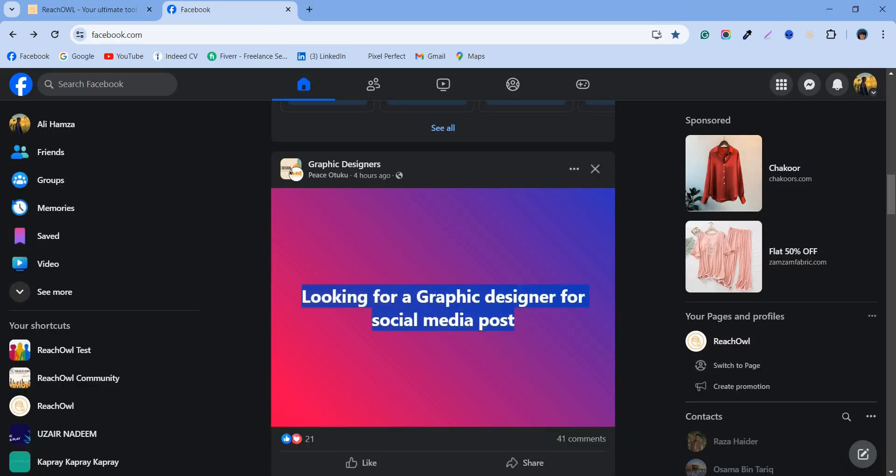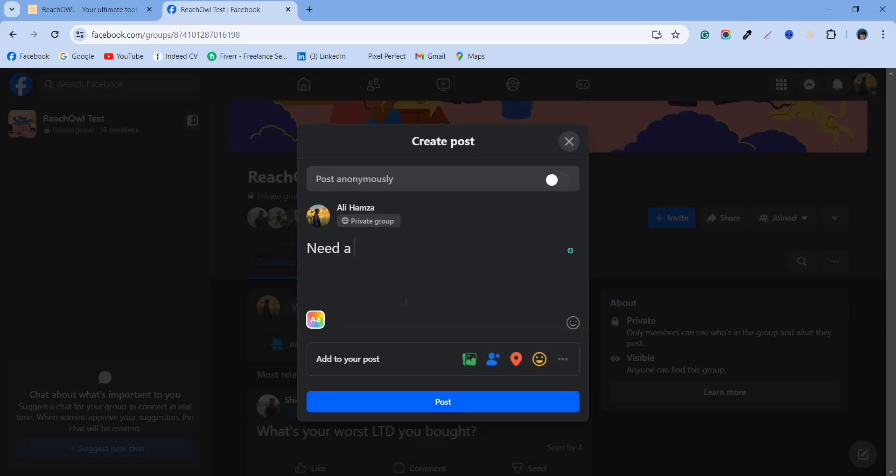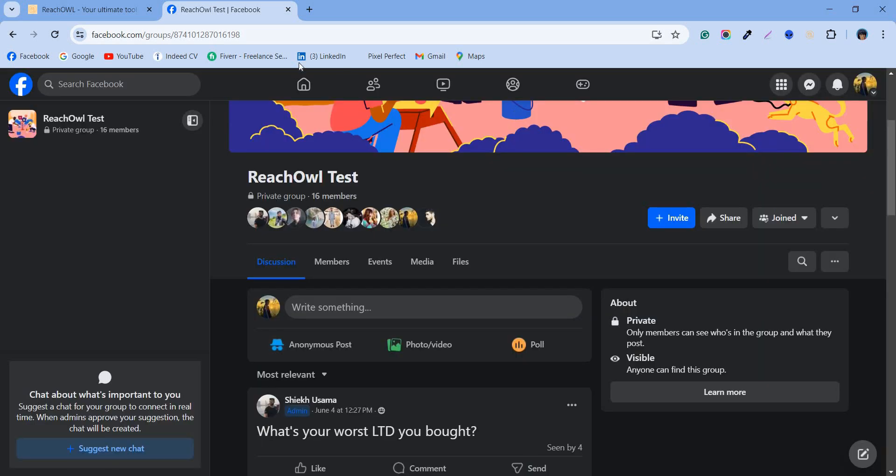Head to the group where you want to add the post. You see, this is how we create a post on Facebook. Let's not post it just yet. Now, let's automate the same post using ReachOwl.